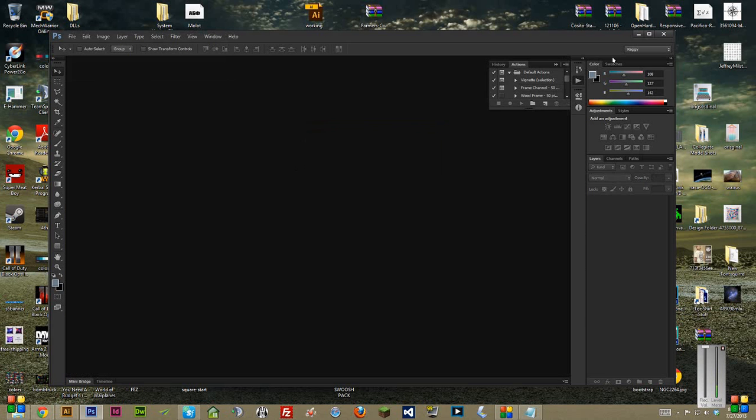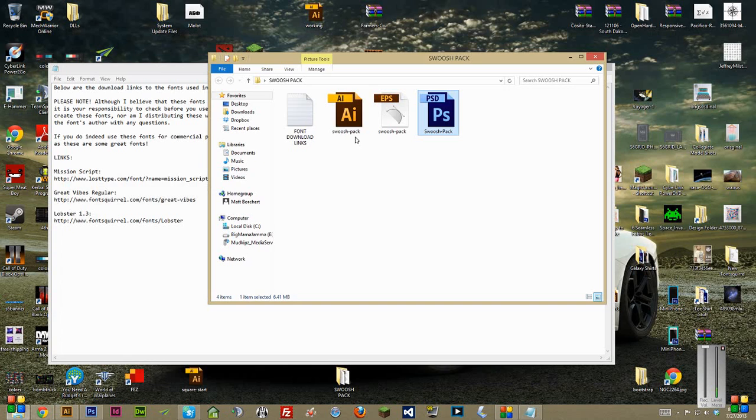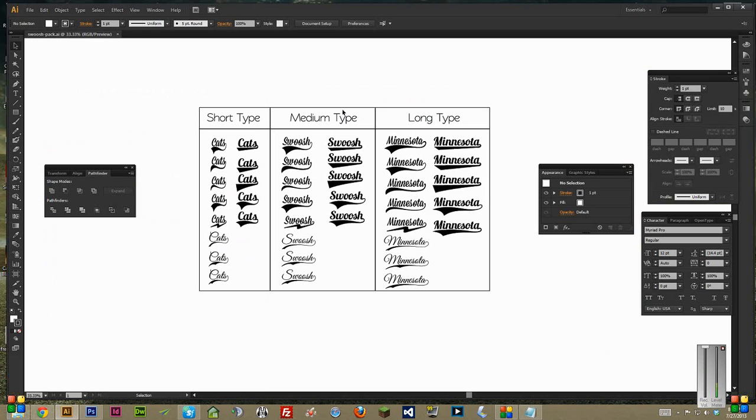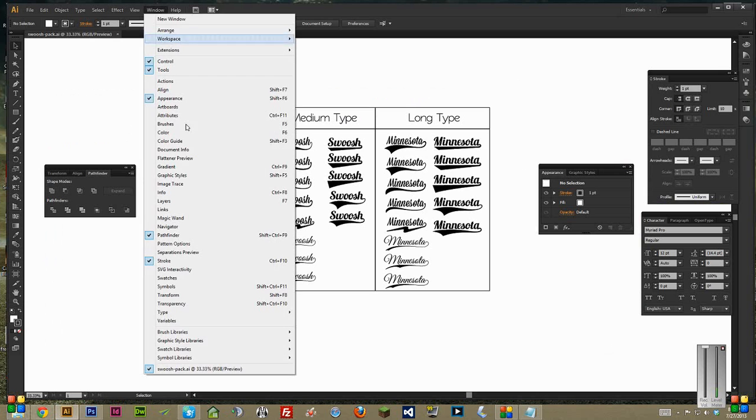In any case, on to the Illustrator document. Inside the Illustrator document, where's my layers? Go to Window, Layers.